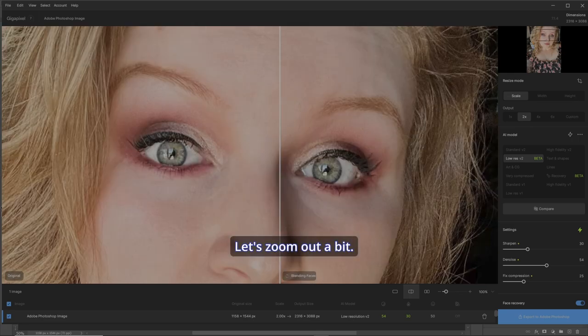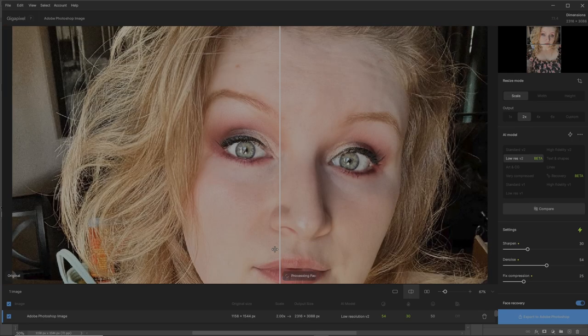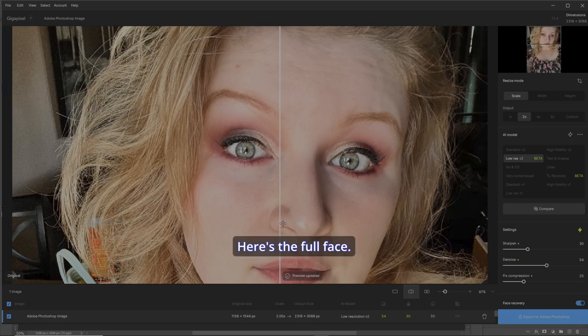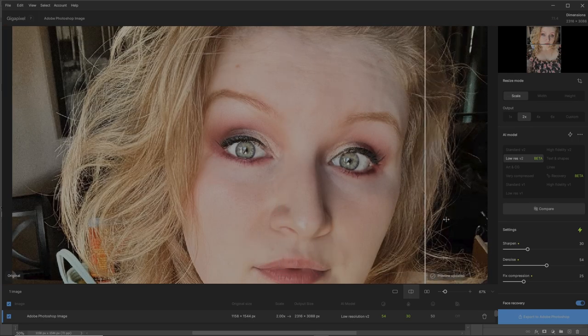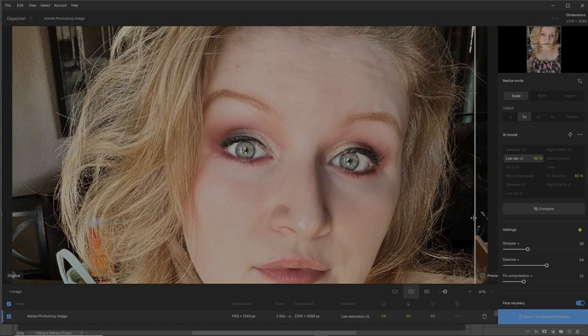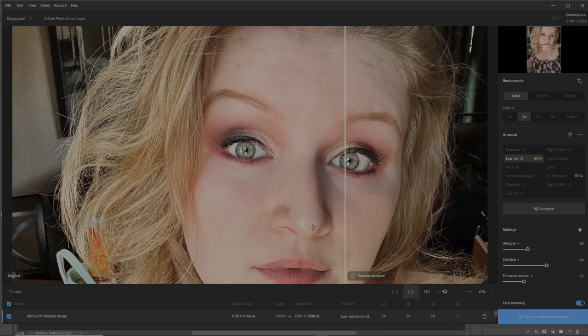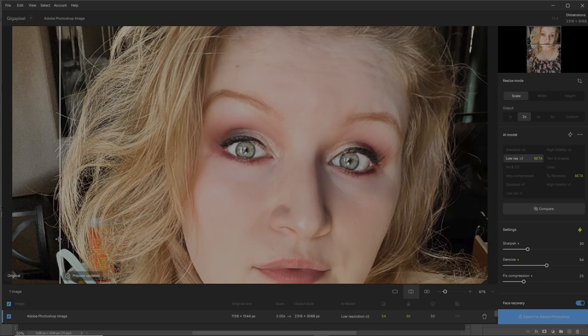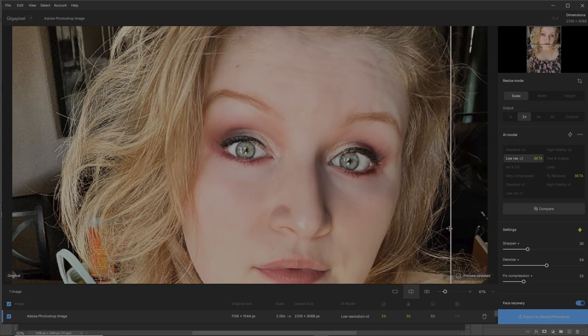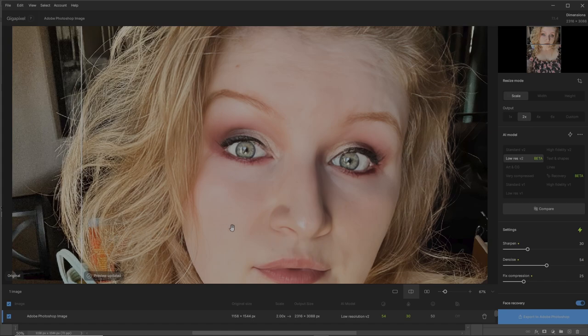Let's zoom out a bit. Here's the full face. Before, after, before, after. Unbelievable. So good.